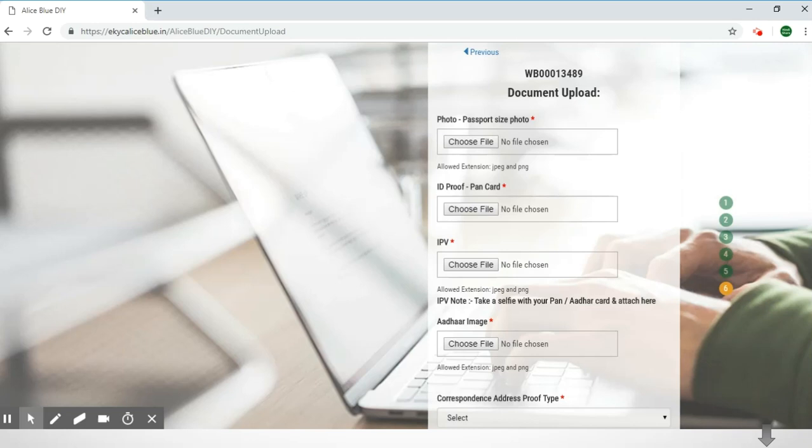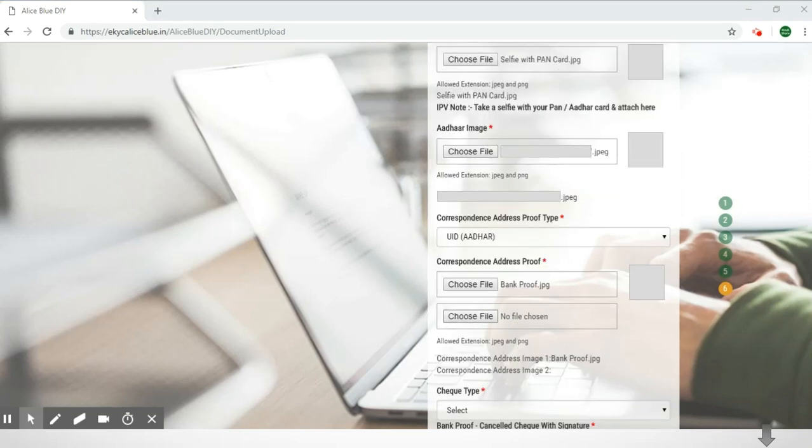It'll lead you to the page where you'll have to upload all your digital documents, so please have clear photos of all your documents. First you'll have to put in your passport size photo, next is your PAN card, and the third is your in-person verification — the selfie in which you are holding your PAN card or your Aadhaar card. Next is your Aadhaar image. The allowed extensions for these photos are JPEG and PNG format, so please make sure your photos are in .jpg or .png files.